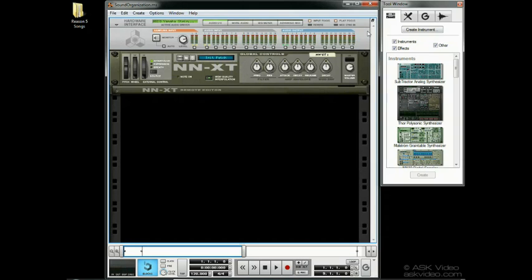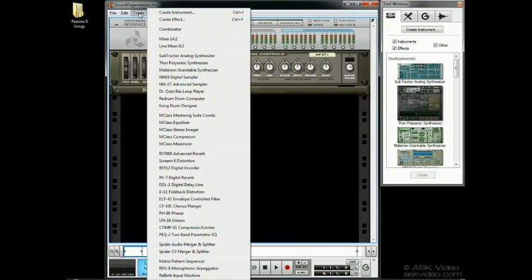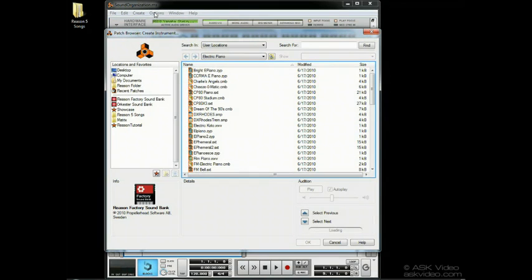Now let's look at the patch browser. To browse our instrument patches, use Command or Control-I, or select Create Instrument from the Create menu. Navigating and searching work exactly the same way here.